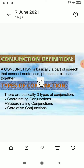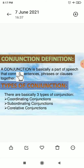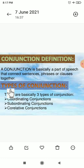Conjunction refers to those words which connect sentences. Suppose two sentences are there — the conjunction helps to connect these two sentences. Even if one sentence and one phrase are there, the phrase can also be connected by the conjunction. Even clauses — subordinate clause, main clause, dependent clause, or independent clause — these clauses can also be joined together with the help of conjunction. So a conjunction is a part of speech that connects sentences, phrases, or clauses together.